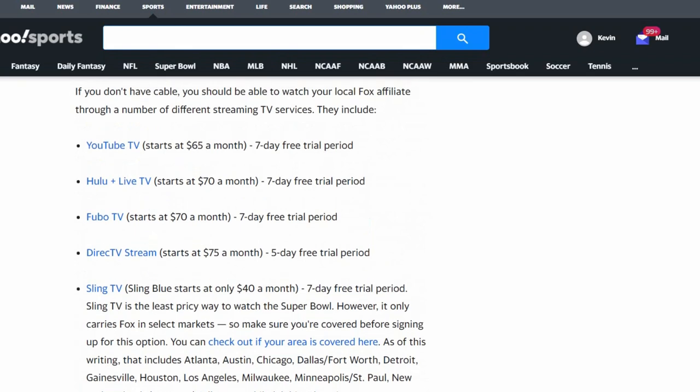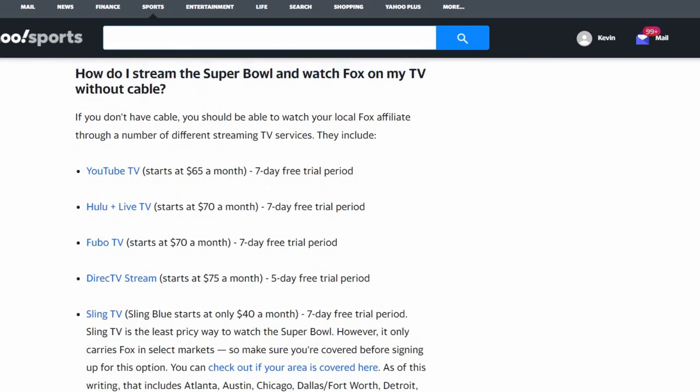So if I scroll down here a little bit, we get the answer to our question right away. It probably doesn't take you too long to research this, to figure this out. But there's several options that have free 7-day trials. You can see DirecTV Stream only has a 5-day trial, which is kind of weird. But most of these things have a 7-day trial that you can try absolutely free, and they all carry the Super Bowl.